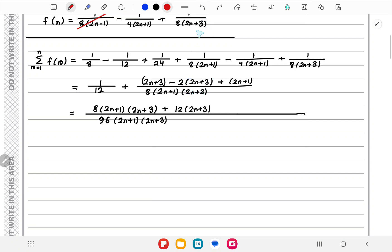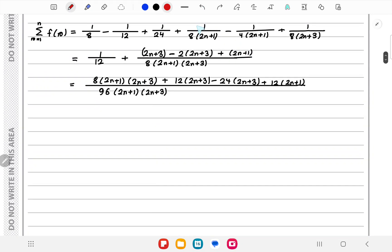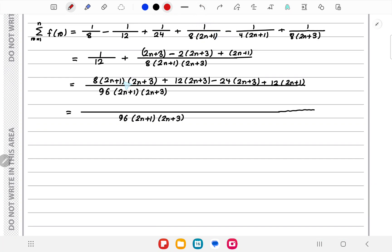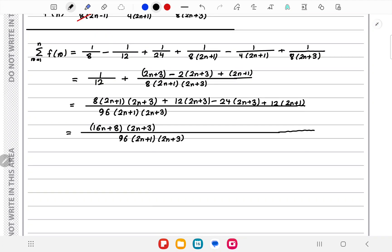The overall LCM becomes 96(2n+1)(2n+3). For the numerator: multiply the first term by 8(2n+1)(2n+3), multiply the second term by 12·(2n+3), which gives 24, and multiply (2n+1) by 12 again. Expanding gives 24n + 36 - 48n - 72 + 48n + 24n + 12. The 24n terms cancel with -48n.